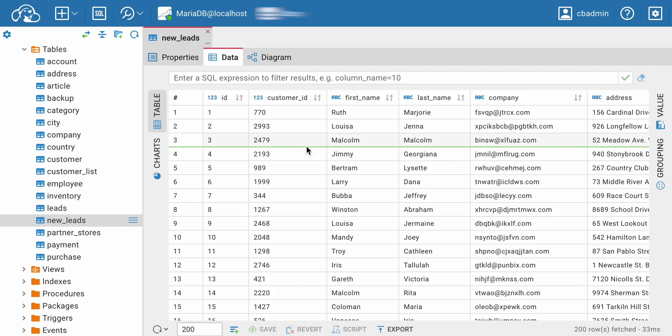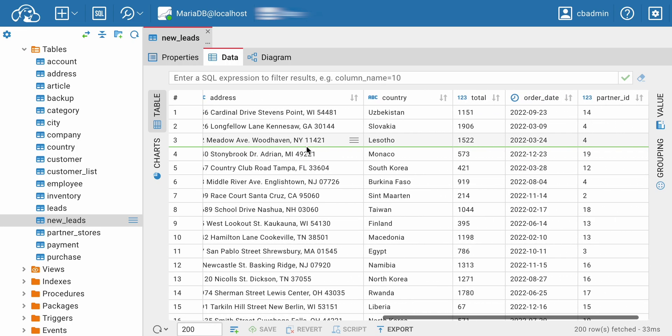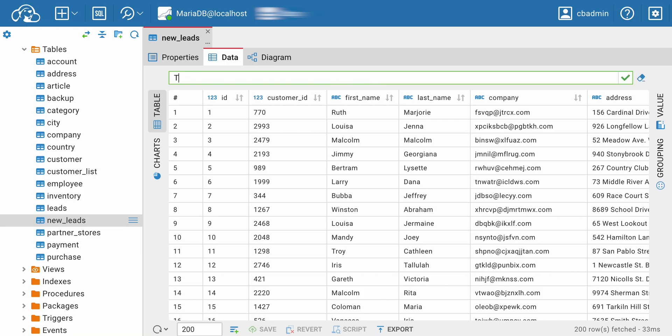If the previous export option doesn't work for you, you can select only the necessary data from the table in CloudBeaver. This can be done through the Filter field in the Data Editor.